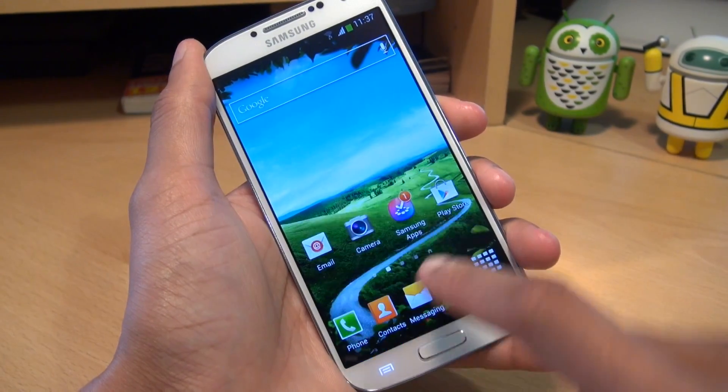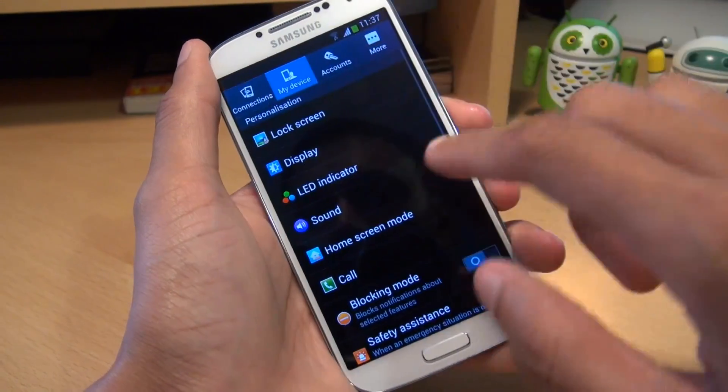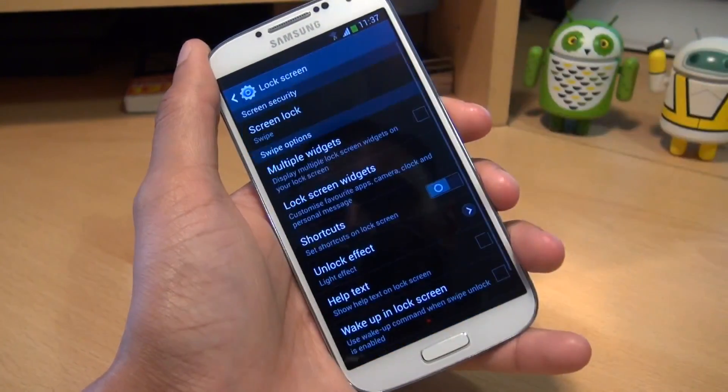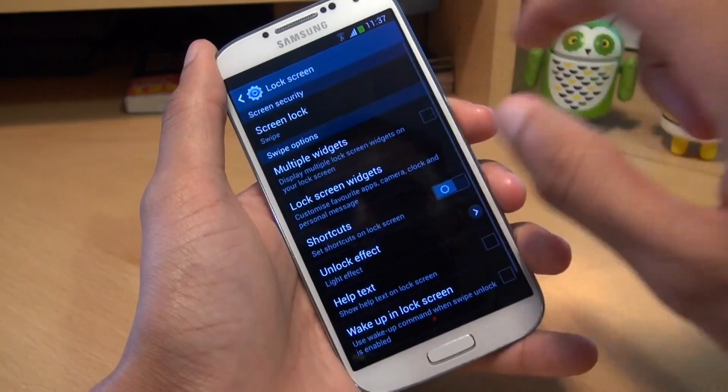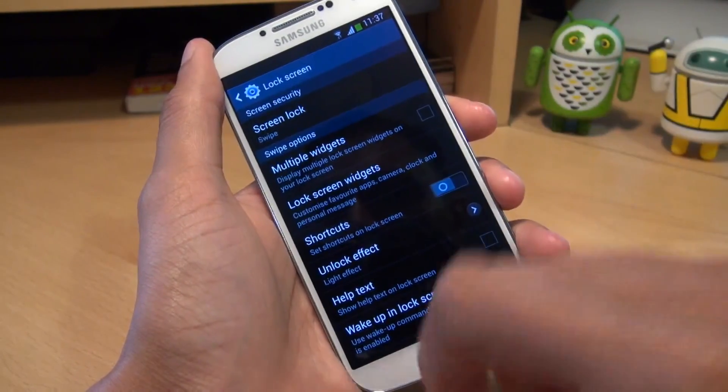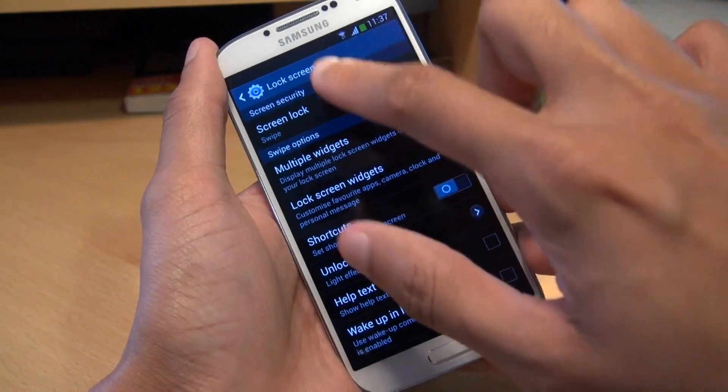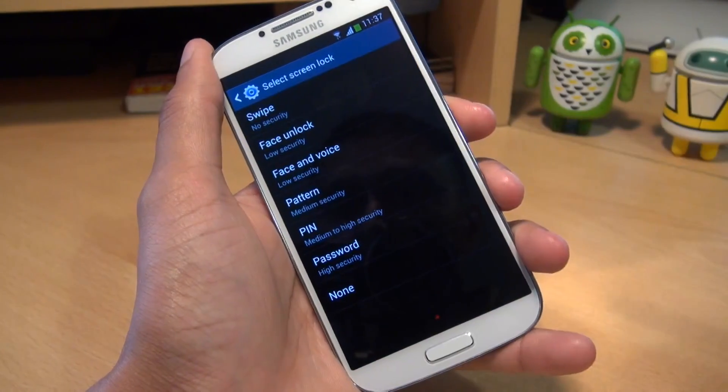We're going to show you how you can customise that screen. First off, let's go to Menu, Settings, My Device, Lock Screen. You'll see the first option there which gives you options for the way in which you can unlock the device.